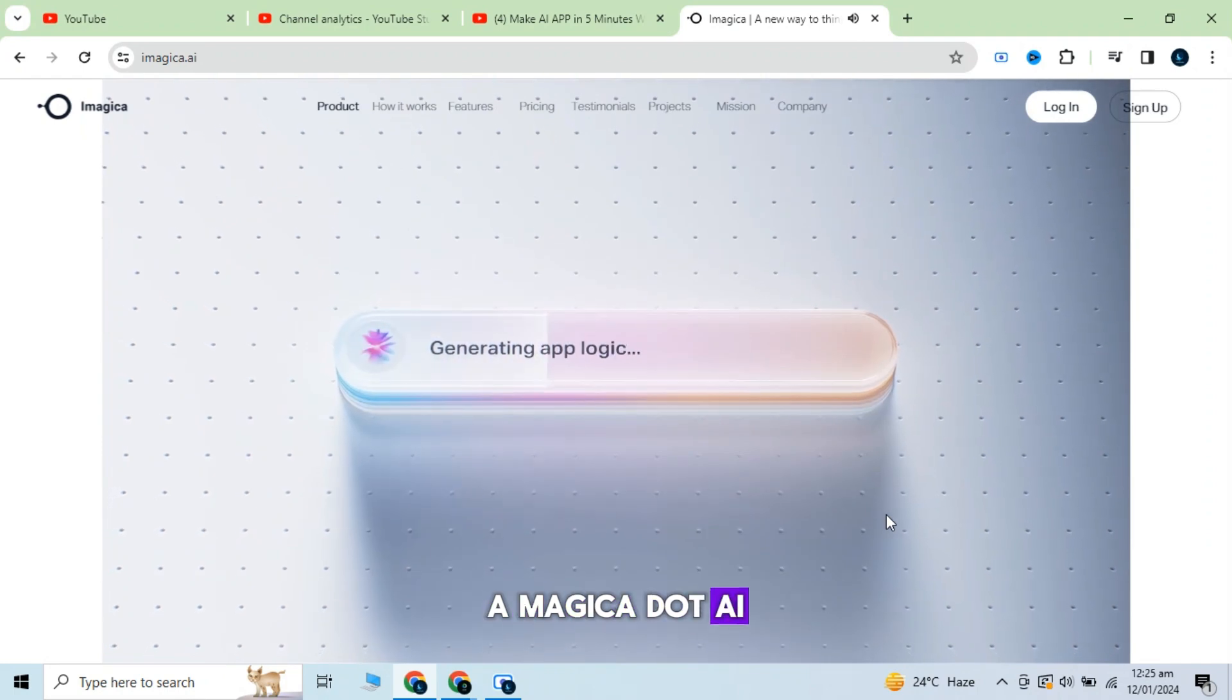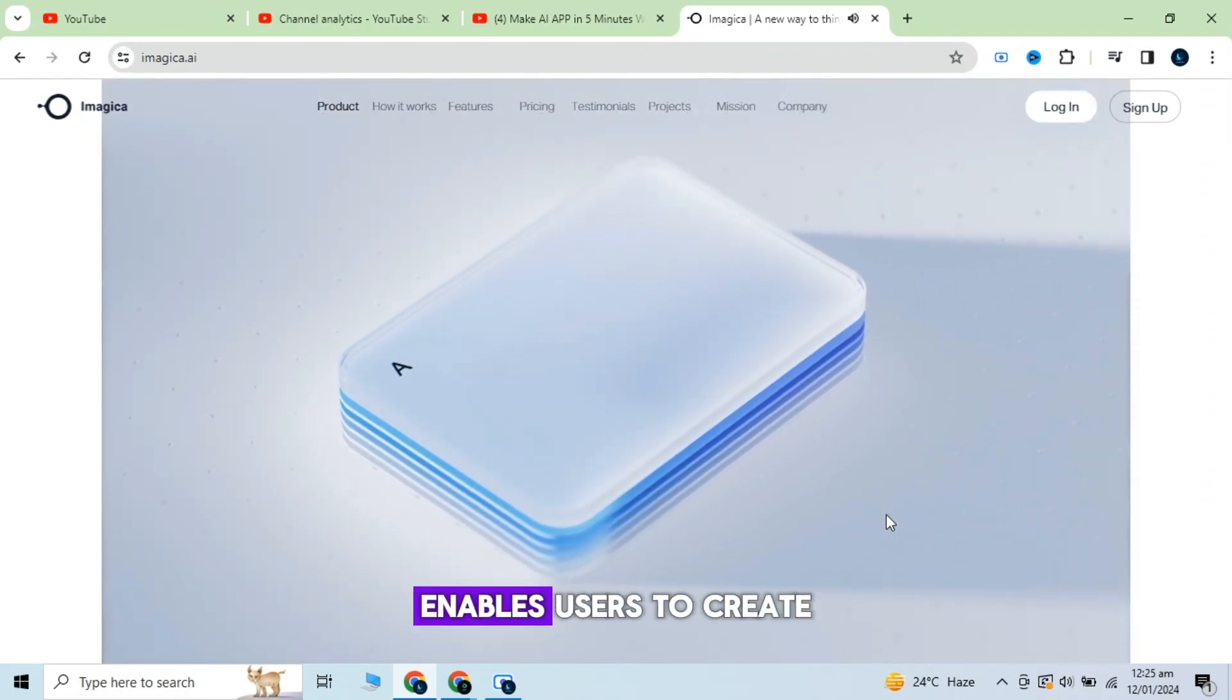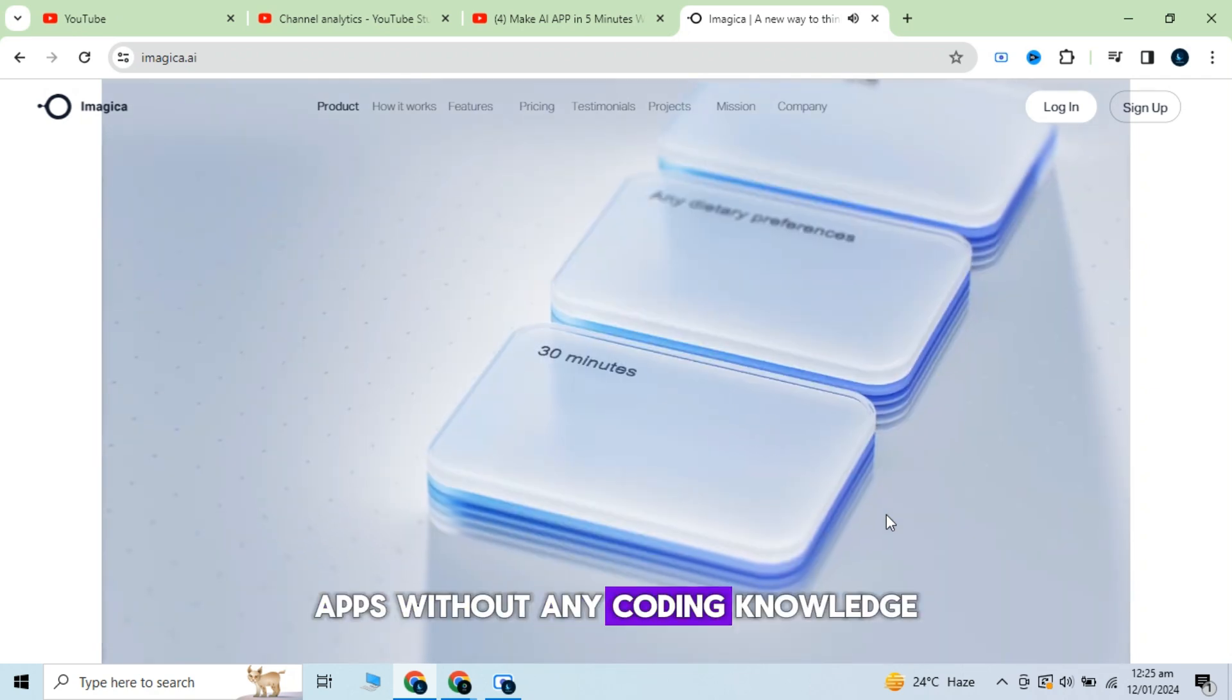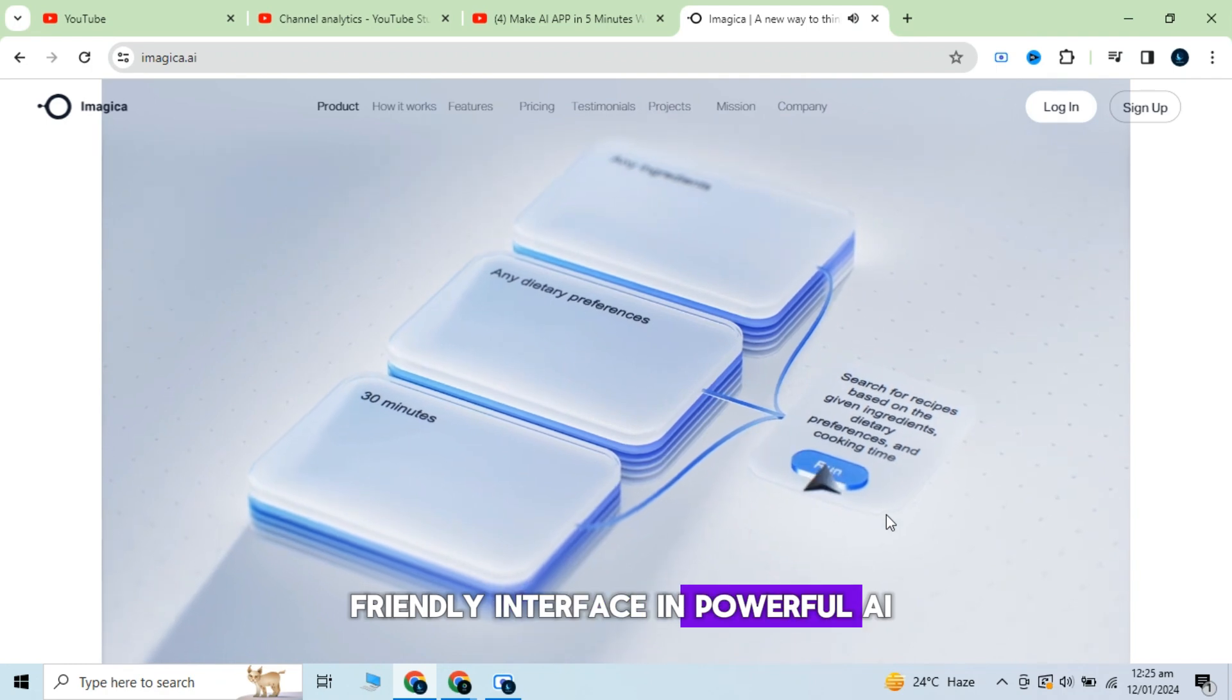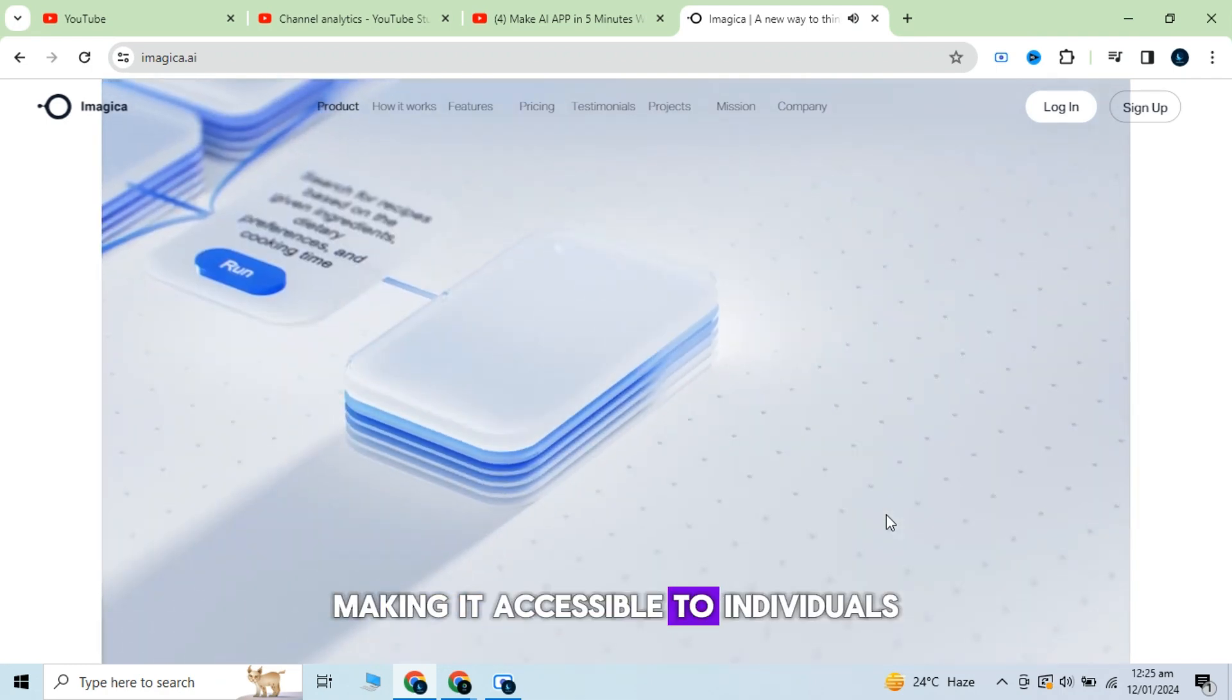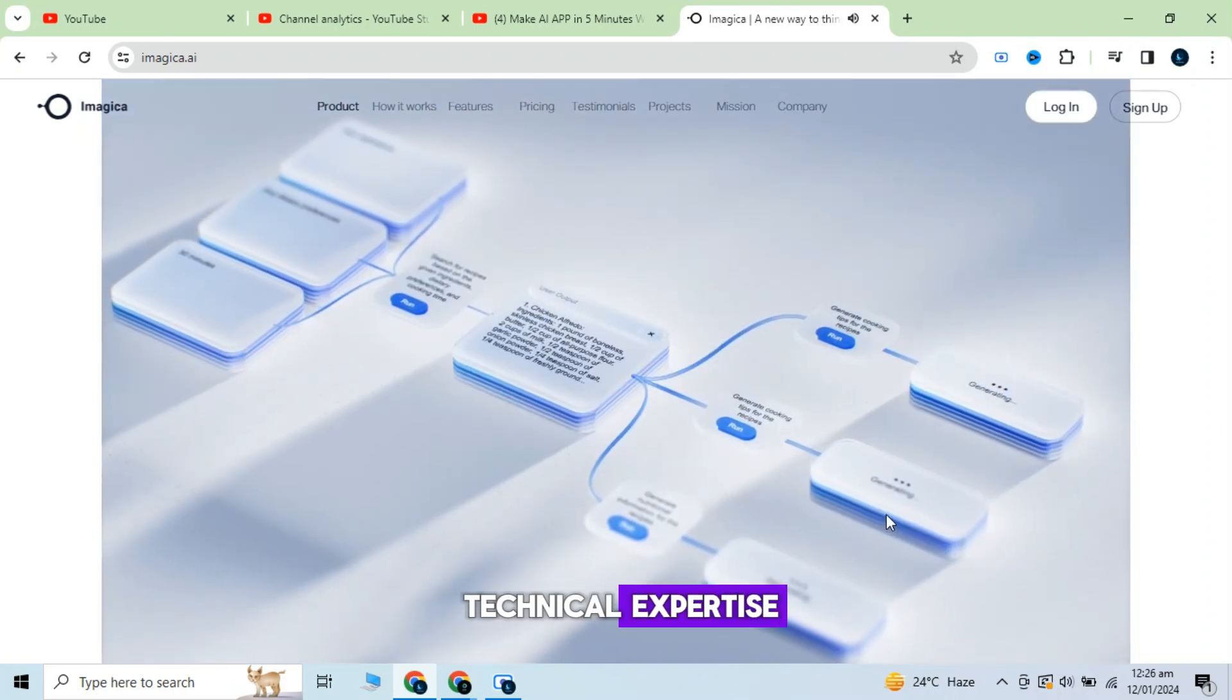Imagica.ai is a no-code AI development tool that enables users to create AI-powered apps without any coding knowledge. It offers a user-friendly interface and powerful AI functionalities, making it accessible to individuals with varying levels of technical expertise.